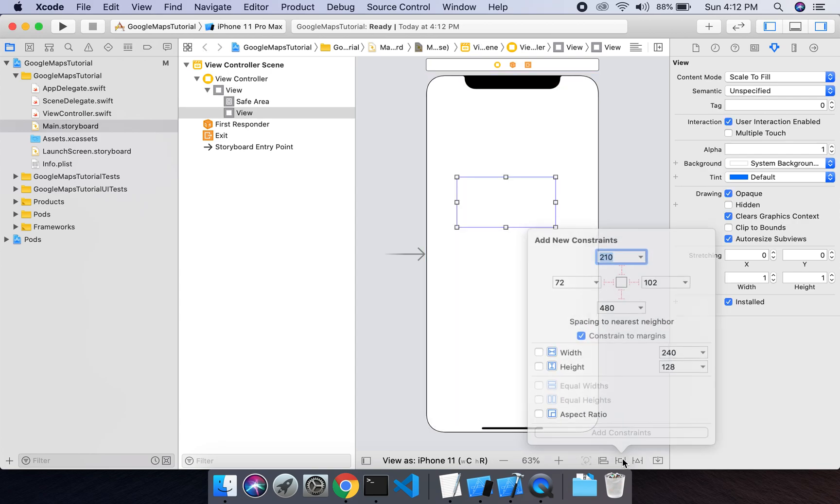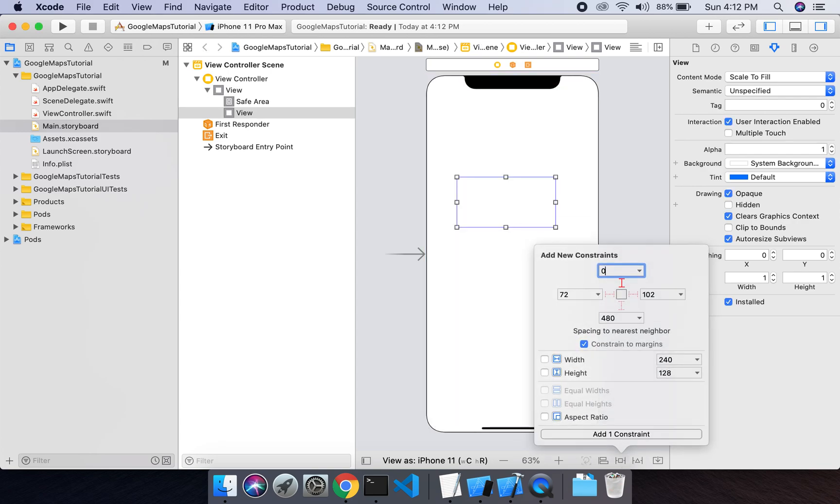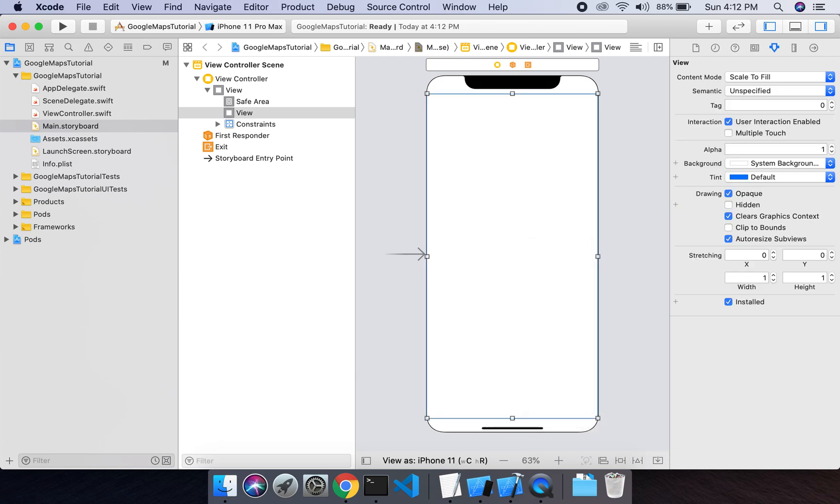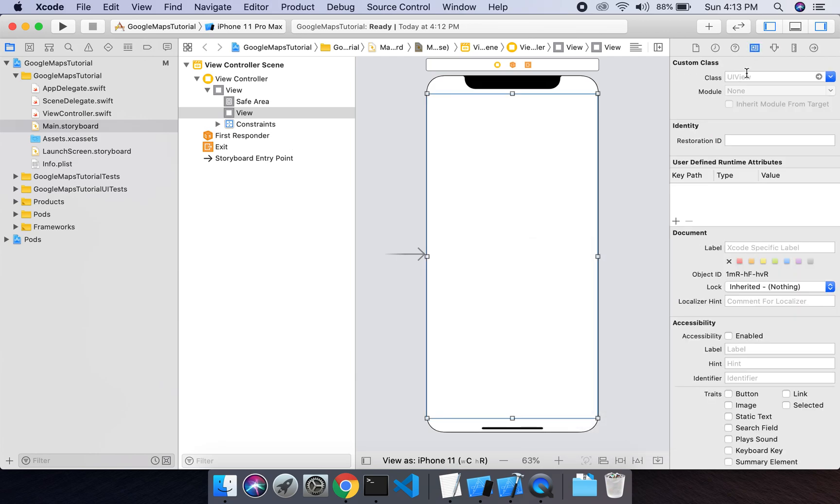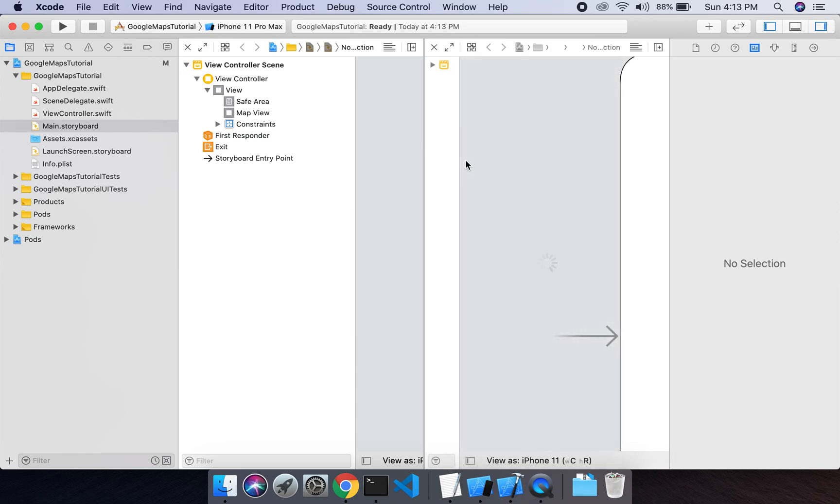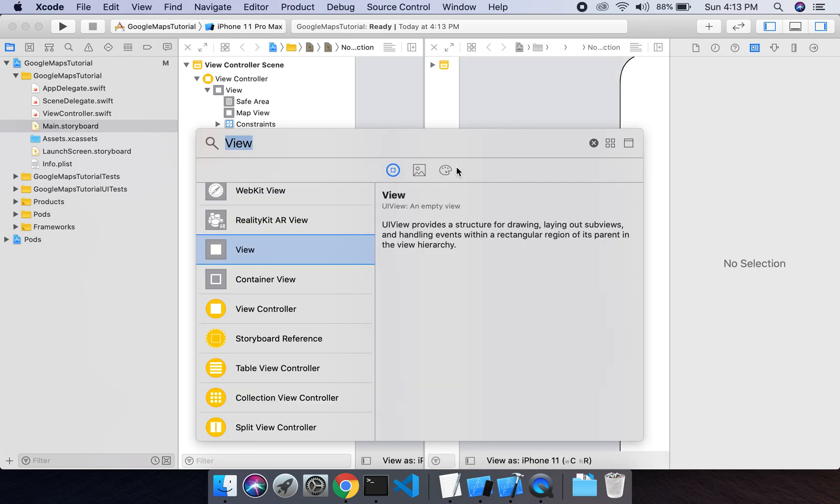Let's give the constraints and give this view a class of GMSMapView. Okay, and then what we're gonna do...